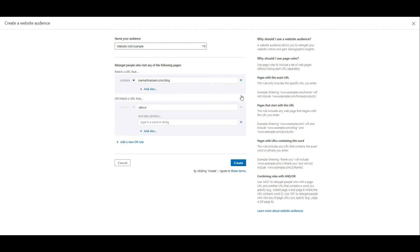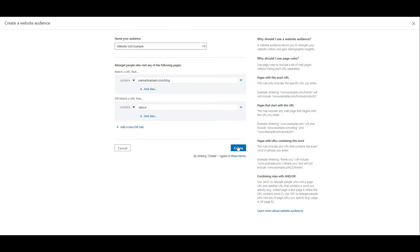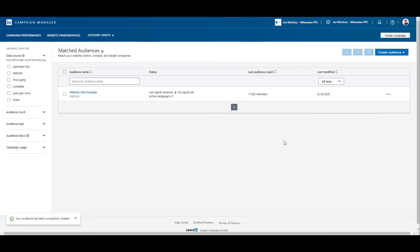I'm going to get rid of these two really quick, but if I'm good with my audience, I can click create. And that is how easy it is to create a website based URL audience for LinkedIn. Now let's head into the second retargeting audience type.